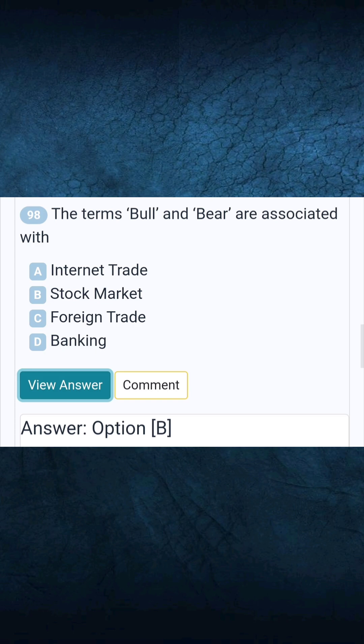Question 98: The terms Bull and Bear are associated with. Answer B: Stock market.